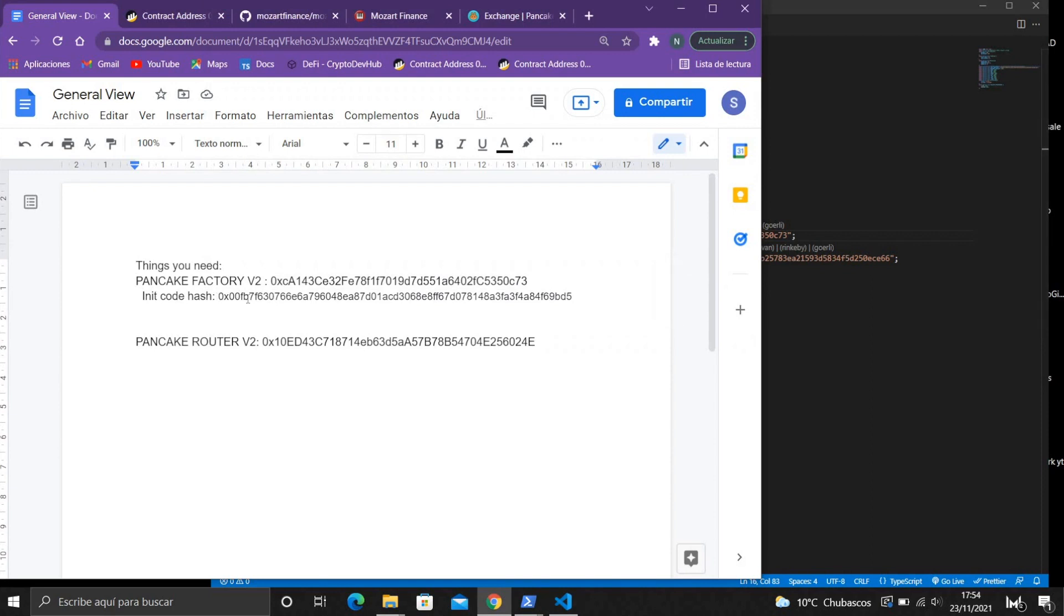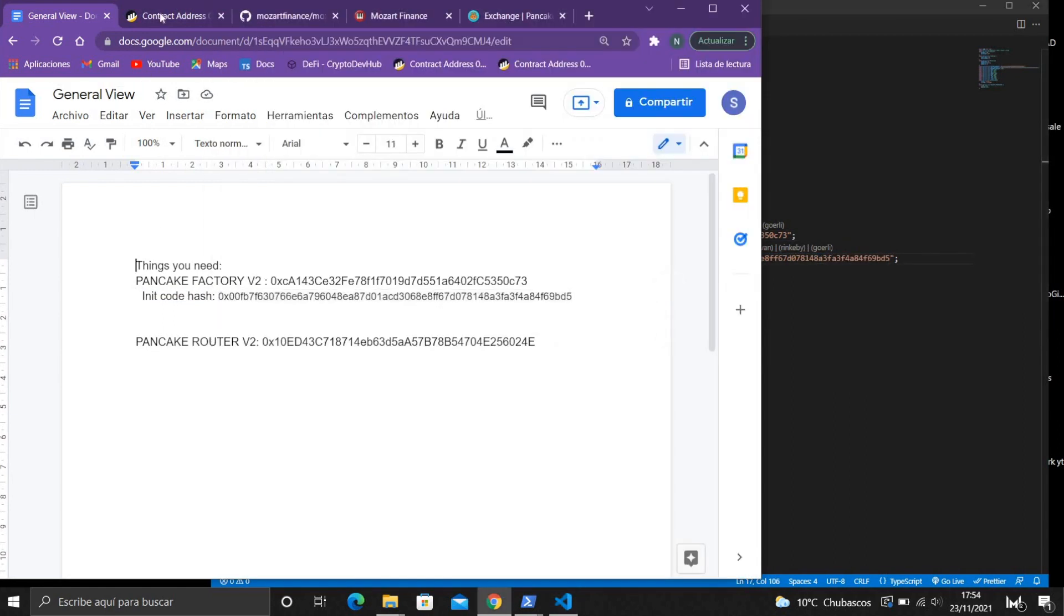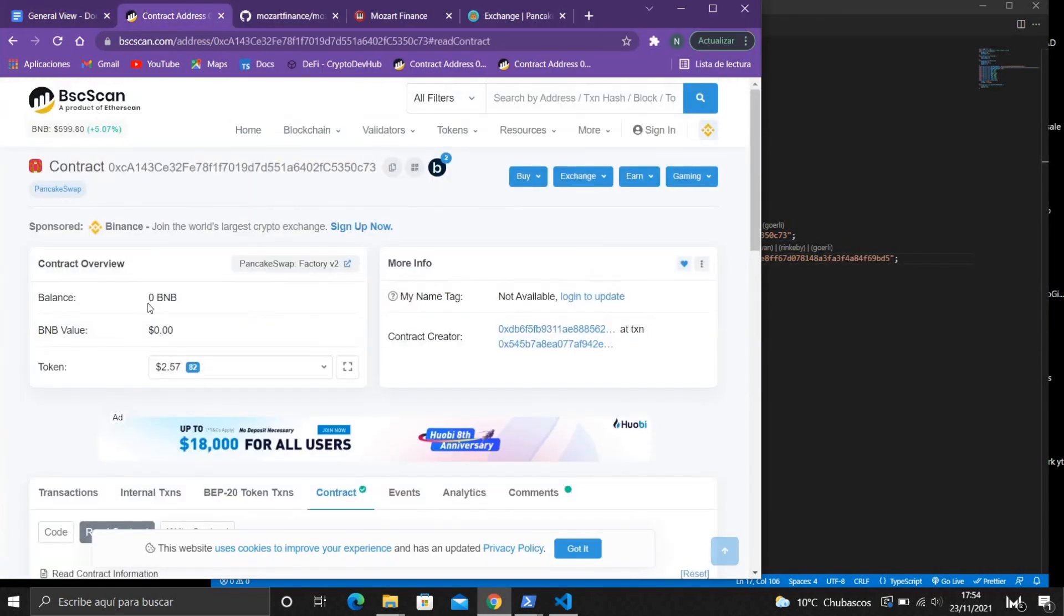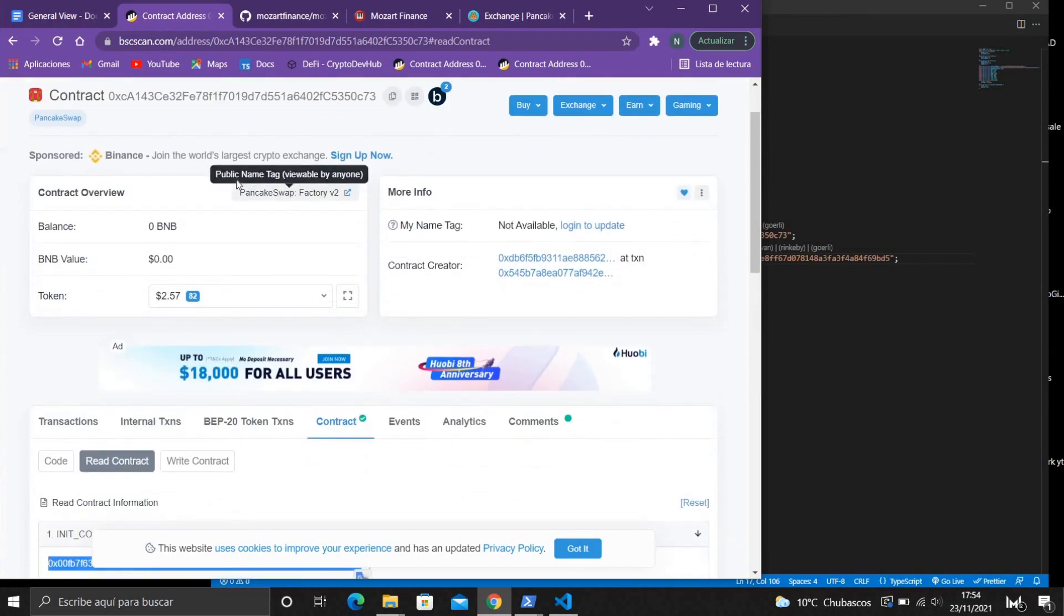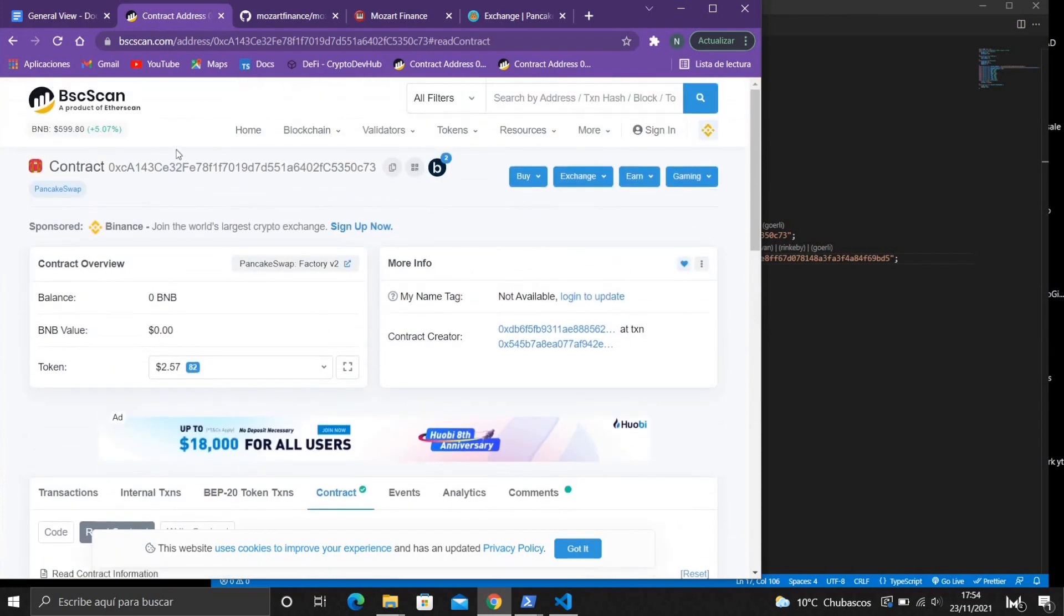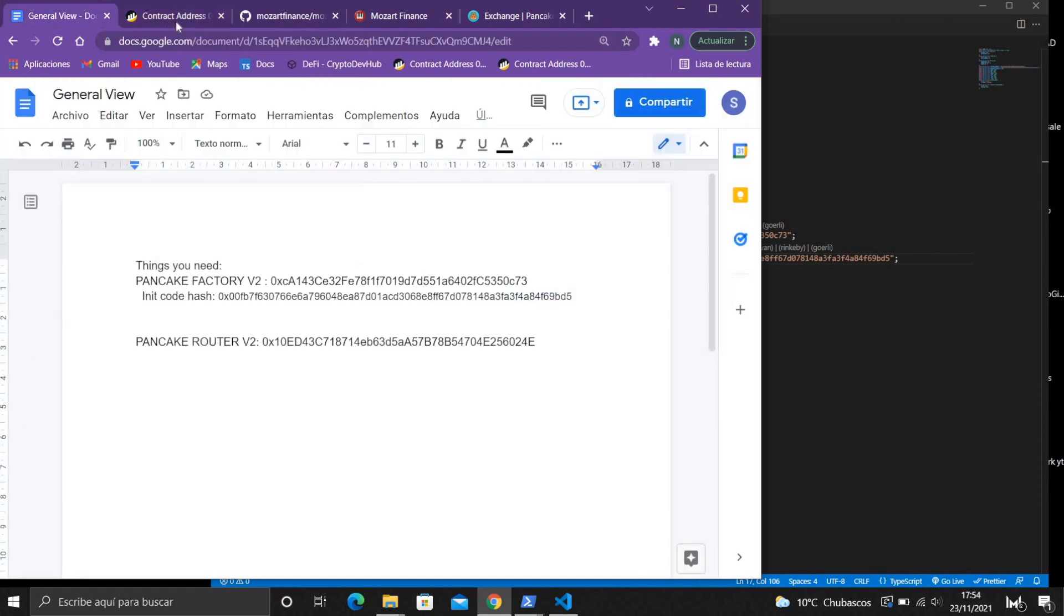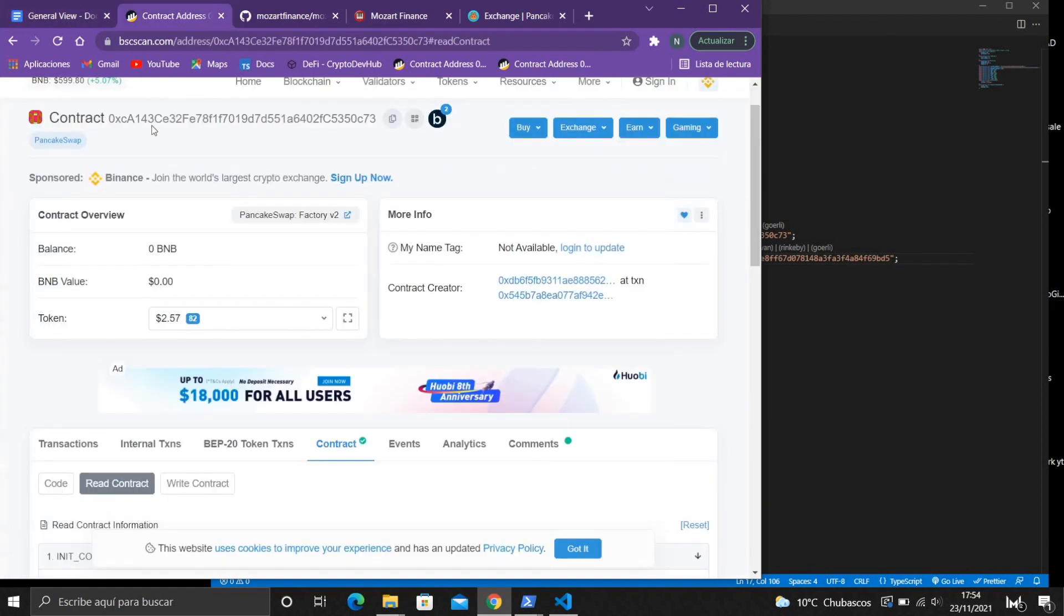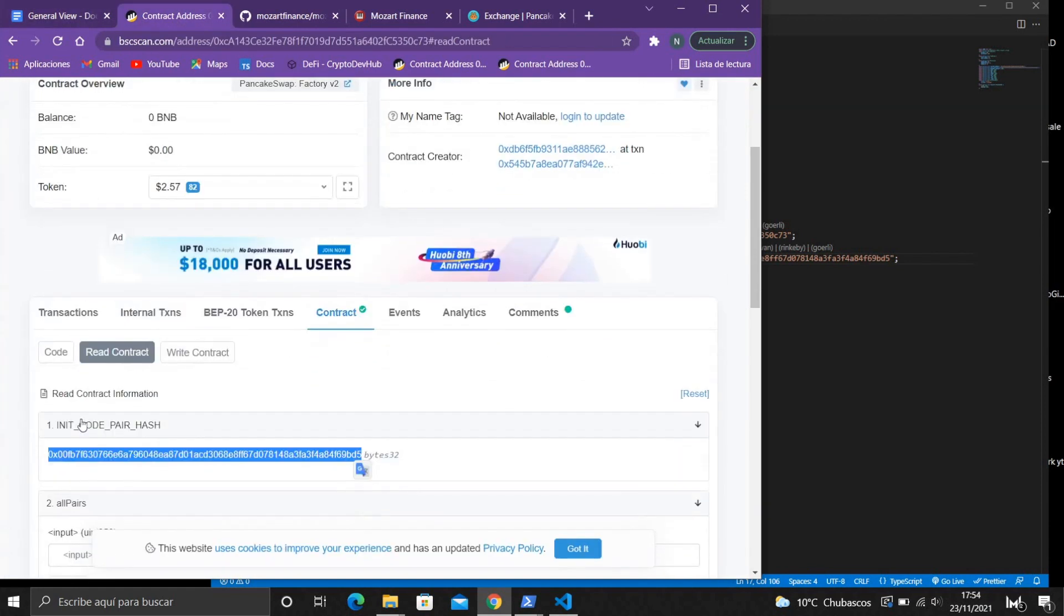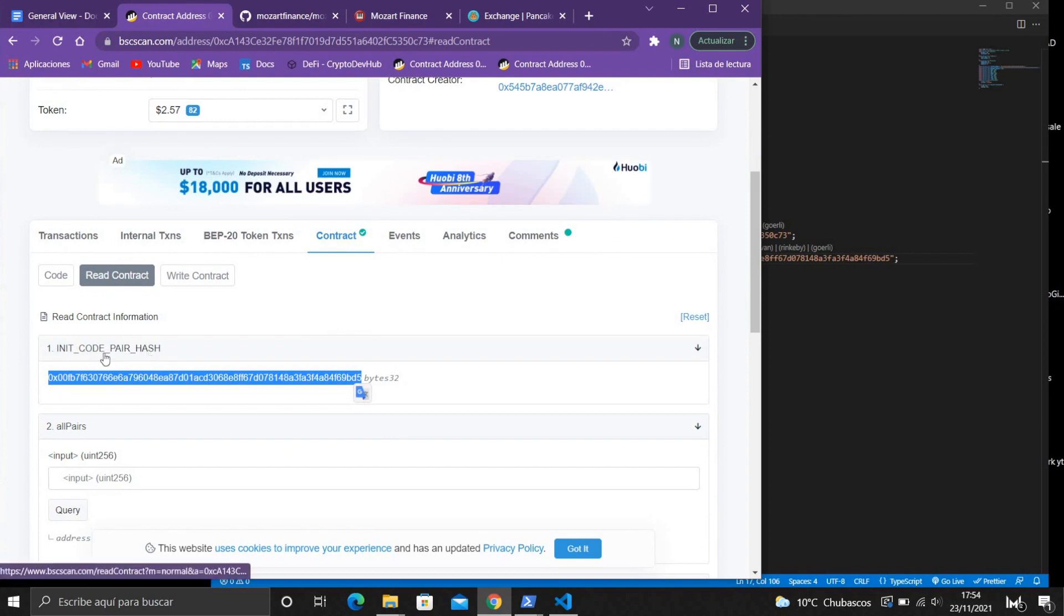And it's init code hash. Wait a second, the init code hash you have it in, if you see BSCScan and you search the address and you have in read contract the init code pair hash, it will be showing this.